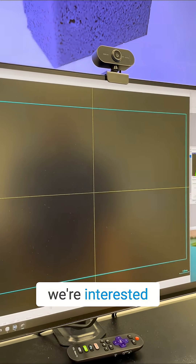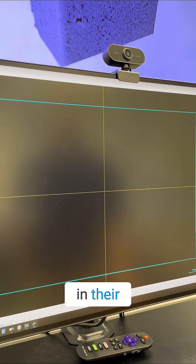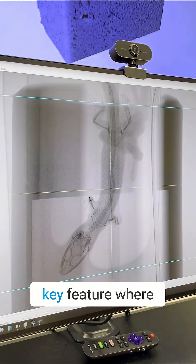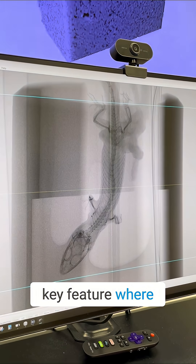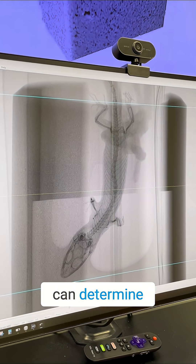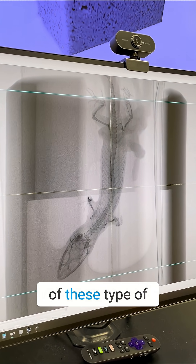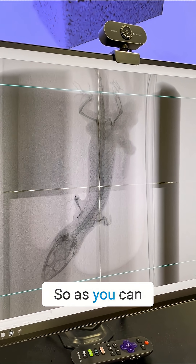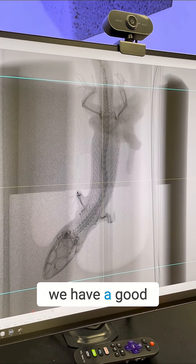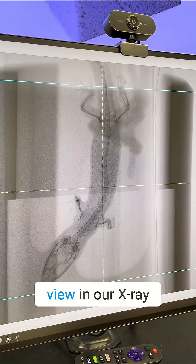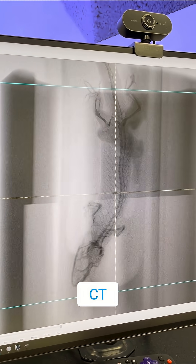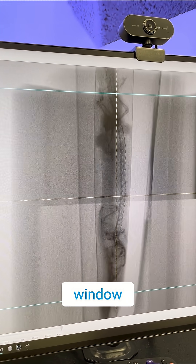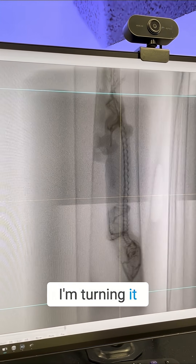We're interested in their bone structure because it is a key feature where you can determine the species of these types of geckos. As you can see here, we have a good view in our X-ray CT viewing window — you can see I'm turning it around.